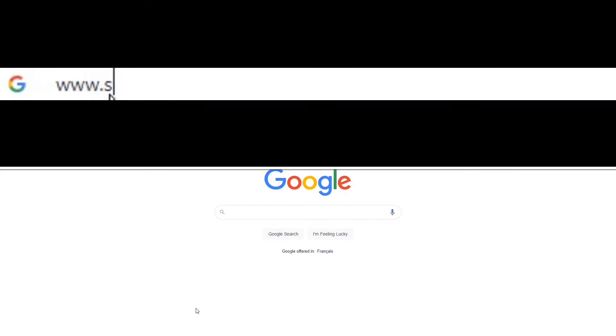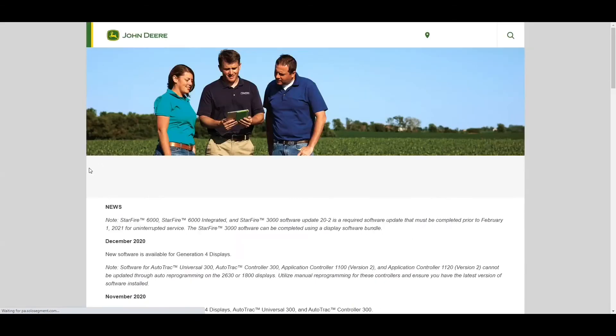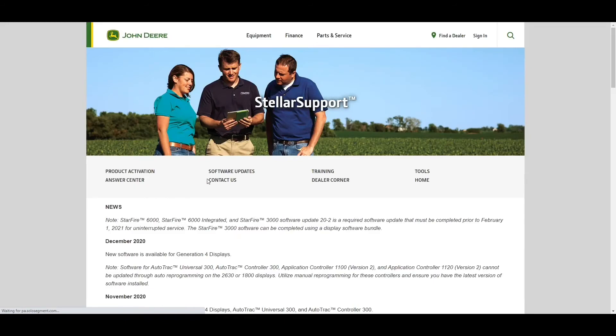We will now go to www.stellarsupport.com. Once the page loads, select North America, Canada and English, then software updates.